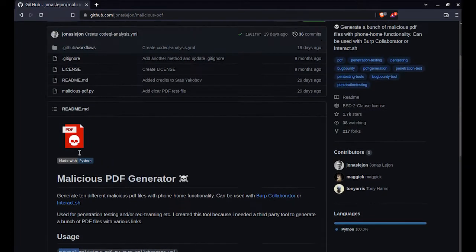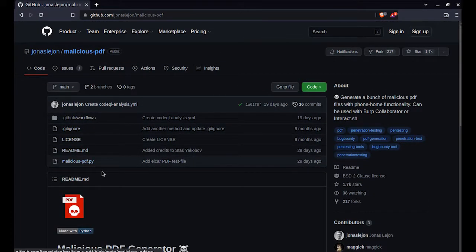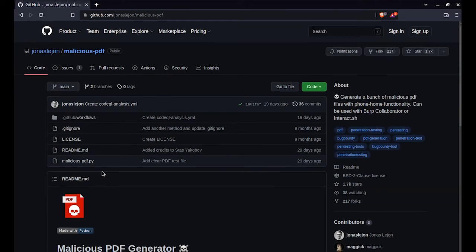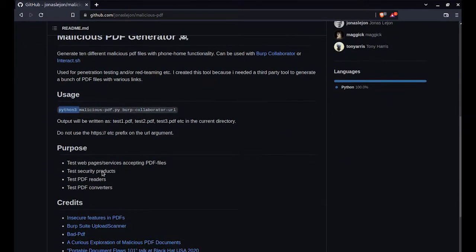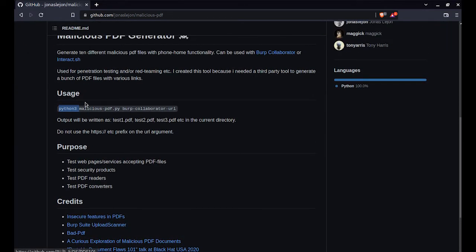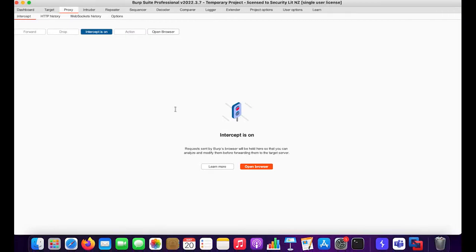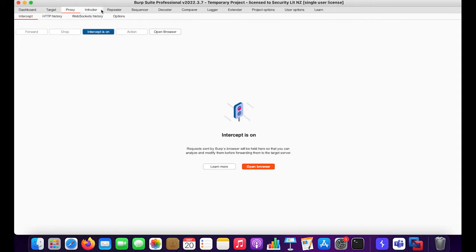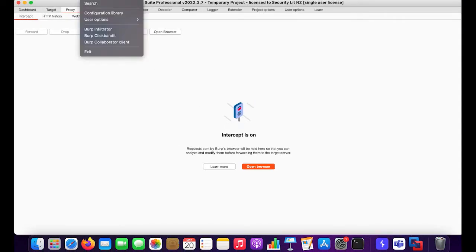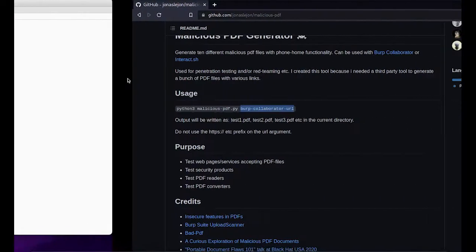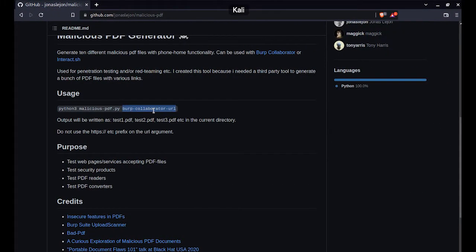First of all, let's go with the usage. If you download this, you'll get a malicious.pdf.py file. Once you get this, all you will be needing is a URL that you control. I do not have a URL or an IP address which I control, so I'll be using Burp Collaborator which is right here. Click on the Burp tab and you'll see Burp Collaborator client.